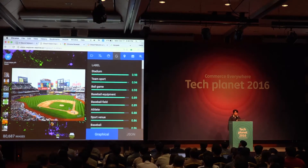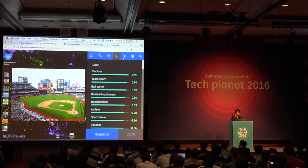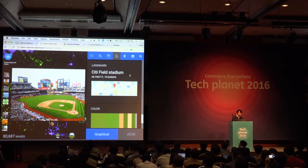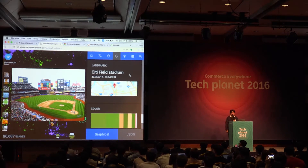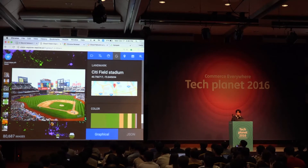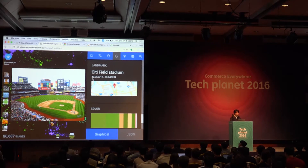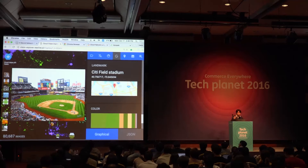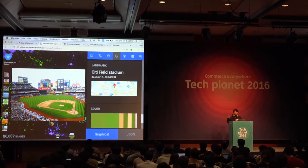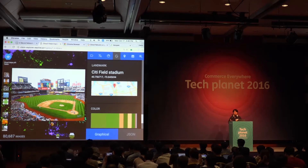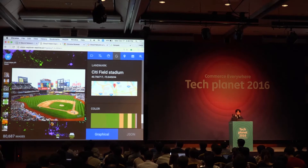Another interesting use case is landmark detection — the API can detect very popular landmarks. It thinks this must be a Citi Field stadium in New York City, and it can also reply with the GPS coordinates. We can do this because we have so many images gathered worldwide, like from Google Street View, which are used for training our deep learning model to predict the location of each image.